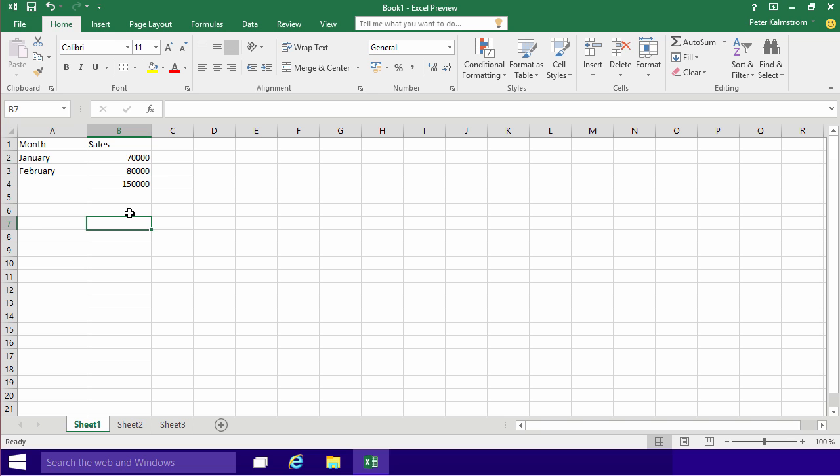So that's a bit more about formulas. We'll continue in the next demonstration on how to make formulas look different than other cells in your spreadsheet. Thank you for watching.